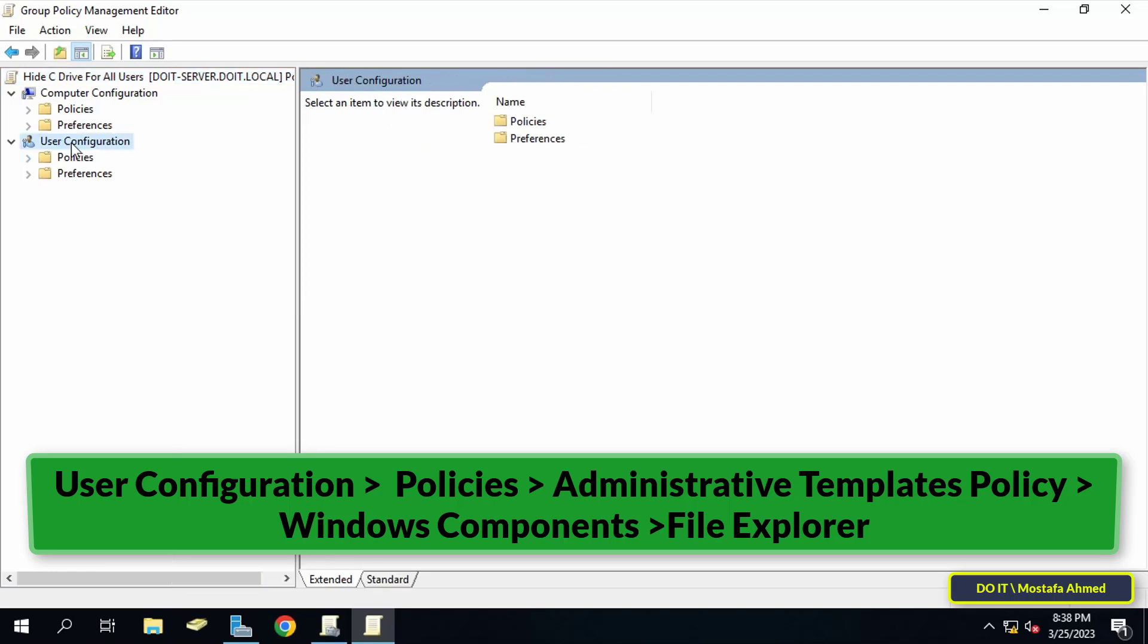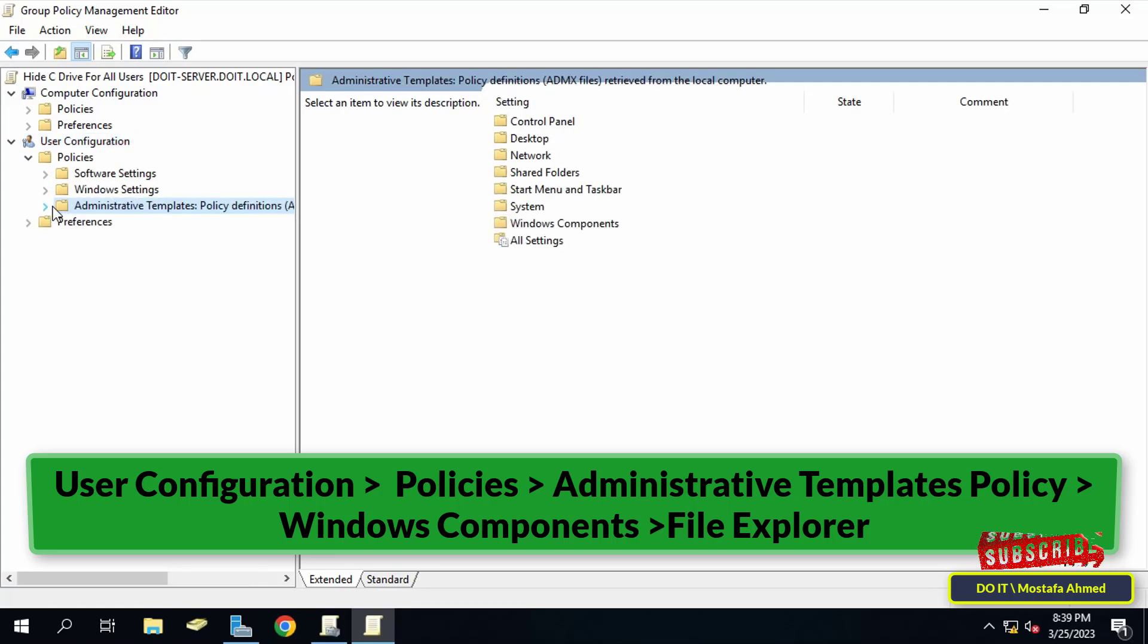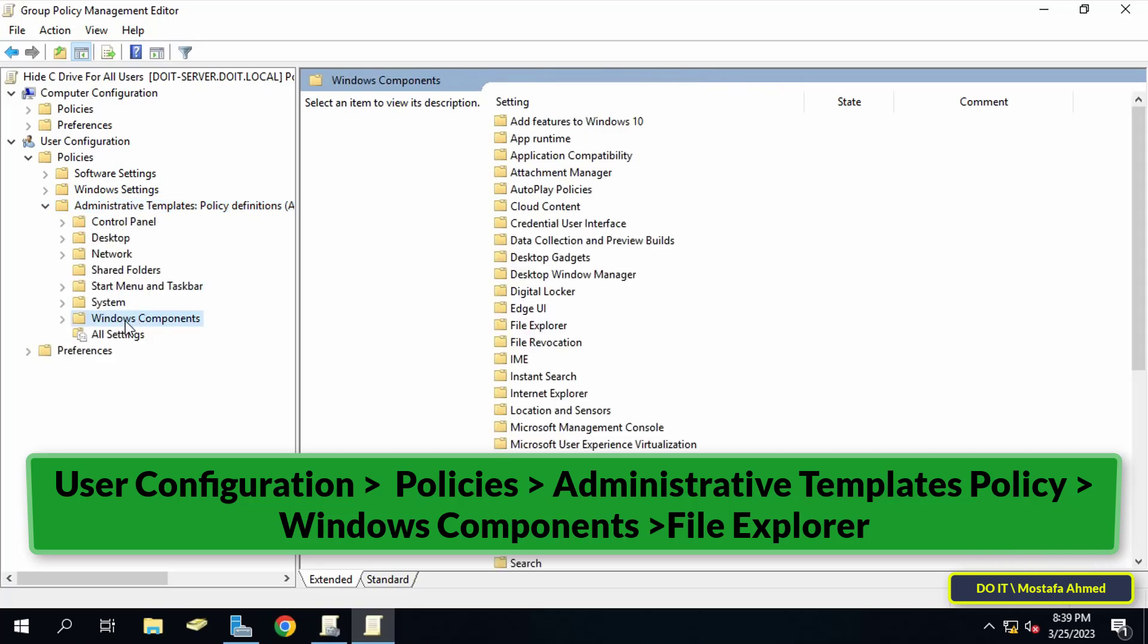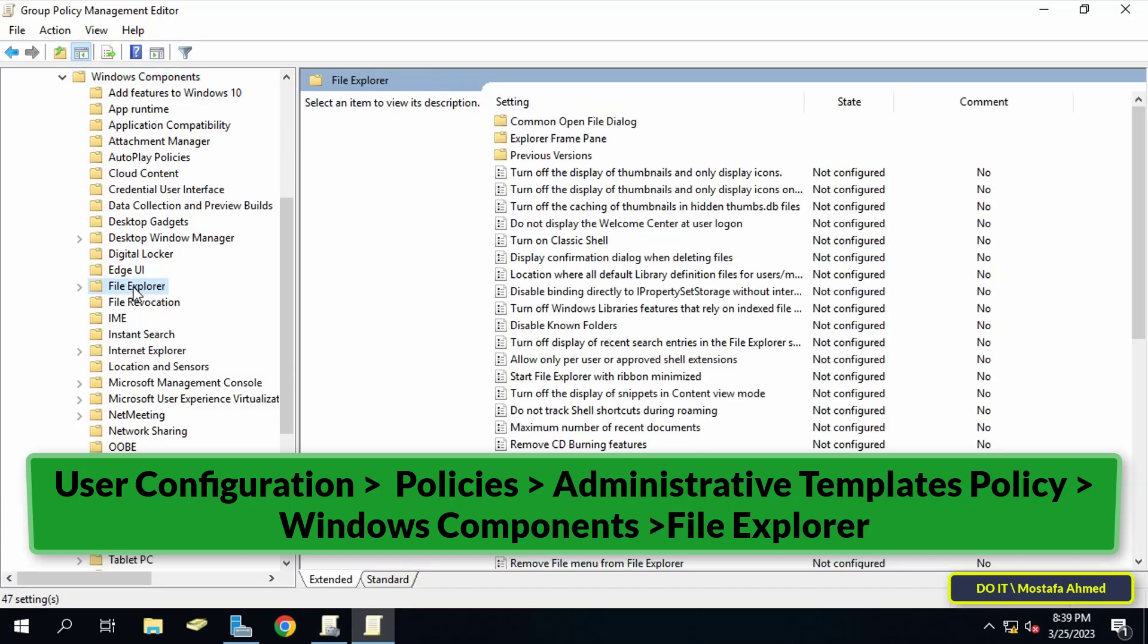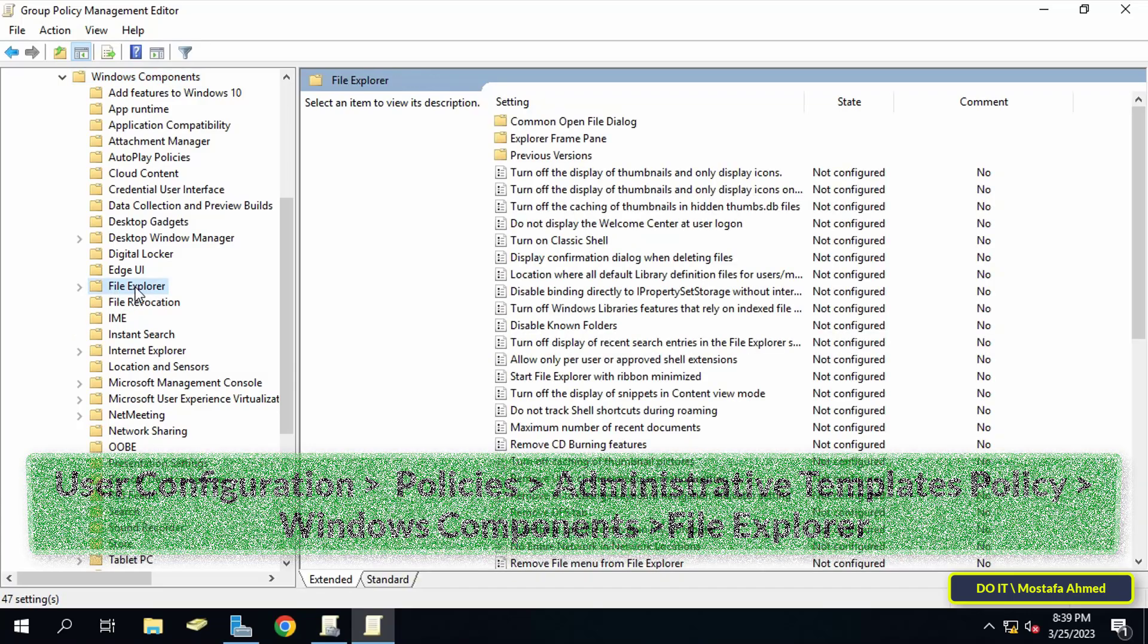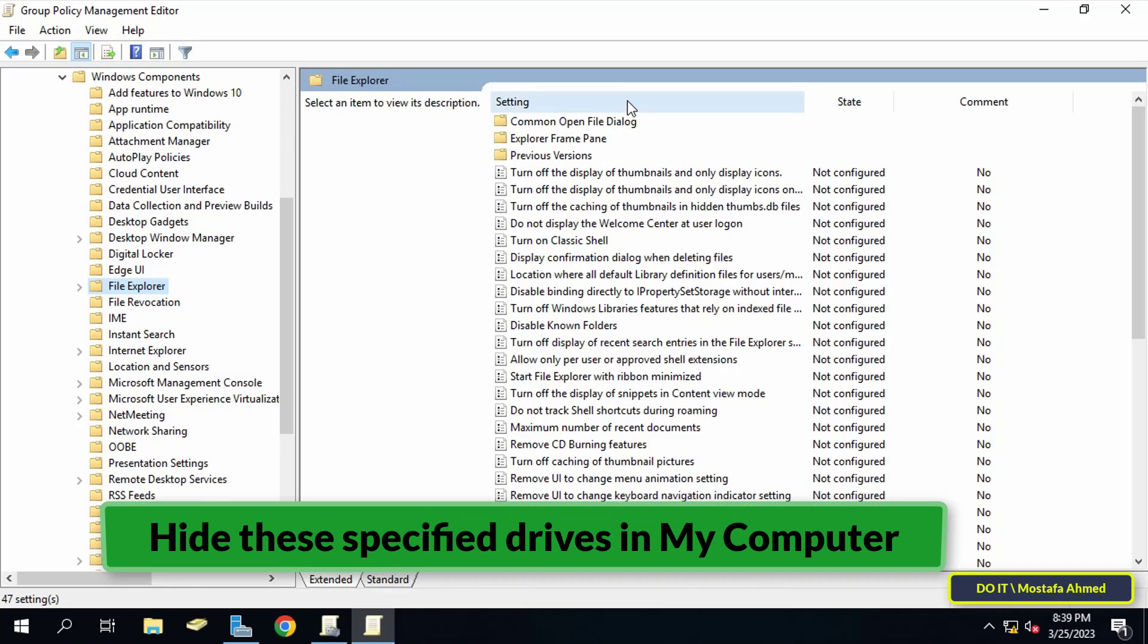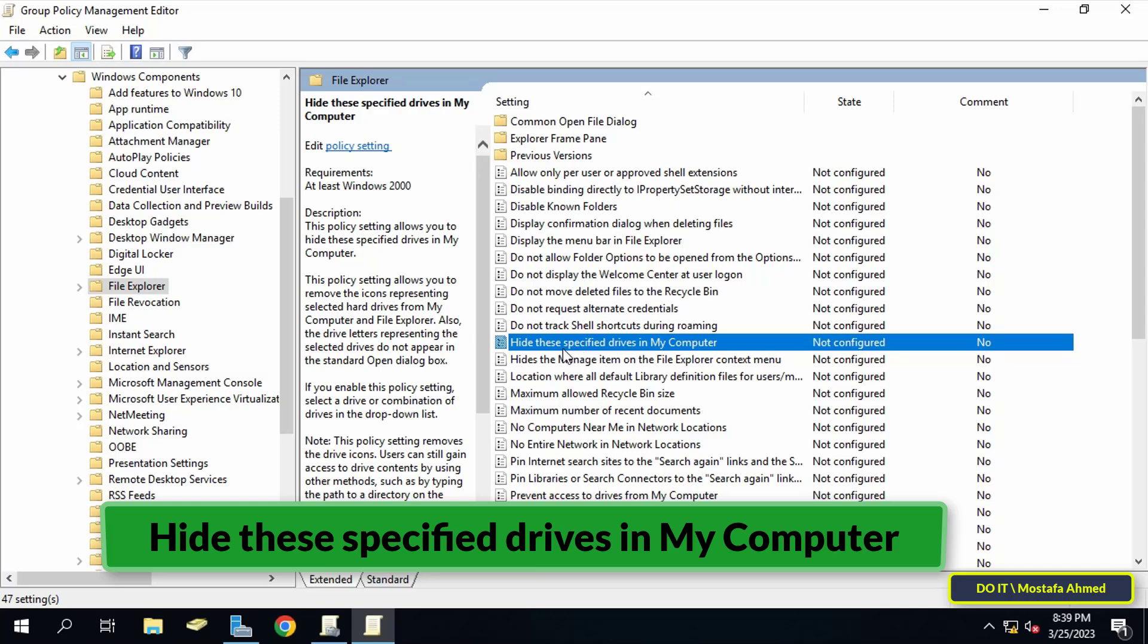In the left-hand side frame, expand User Configuration, then expand Policies folder. Under Policies, expand Administrative Templates, then Windows Components, and finally select File Explorer. Then go to the other side and search for 'Hide these specified drives in My Computer' and double-click on it to open it.